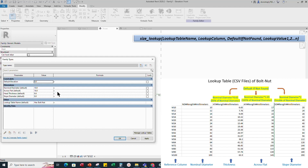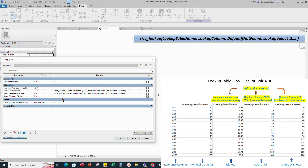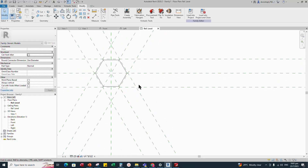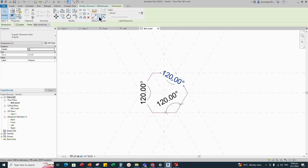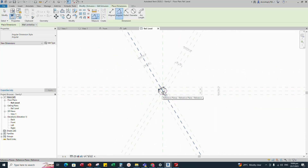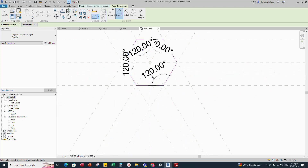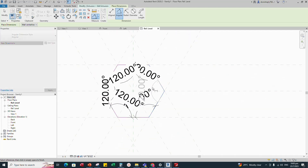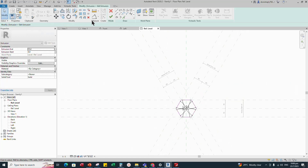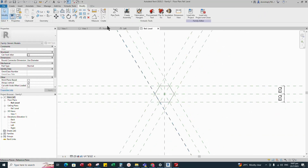Go to family type and add formula for the across flat parameter, then click apply. Add formula for the head thickness parameter and click apply. Add formula for the slope diameter parameter and click apply. Go to reference level, select the object and edit the extrusion. Add angle dimension for the rest of the corners and lock it. Finish the extrusion and go to front view.